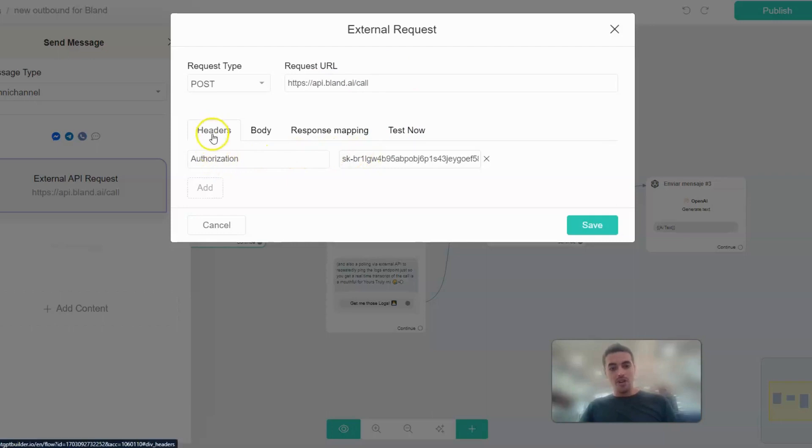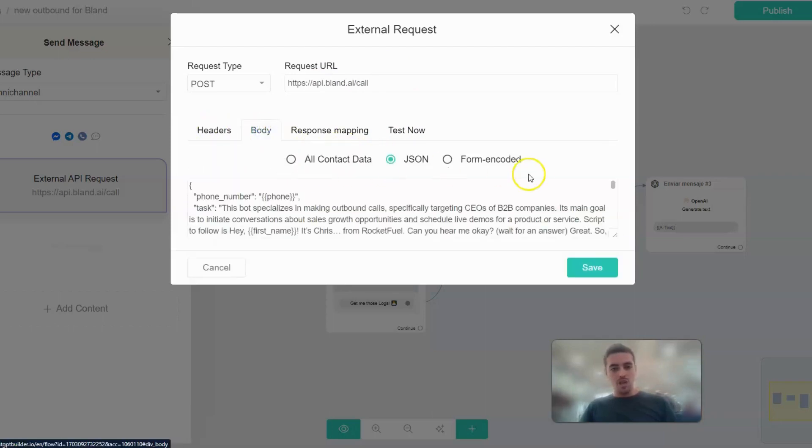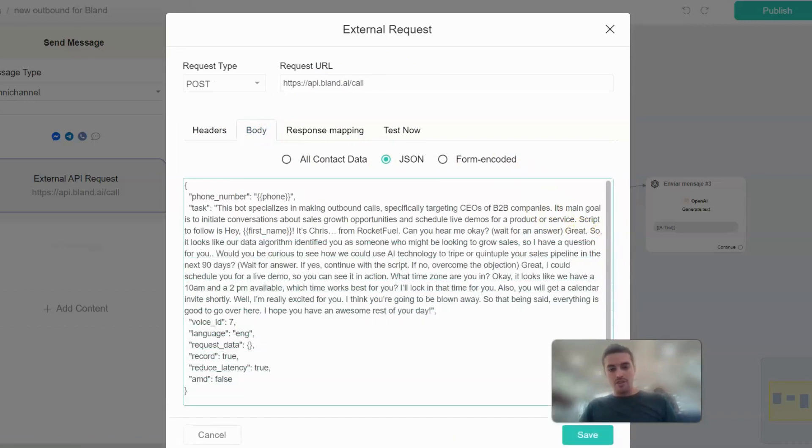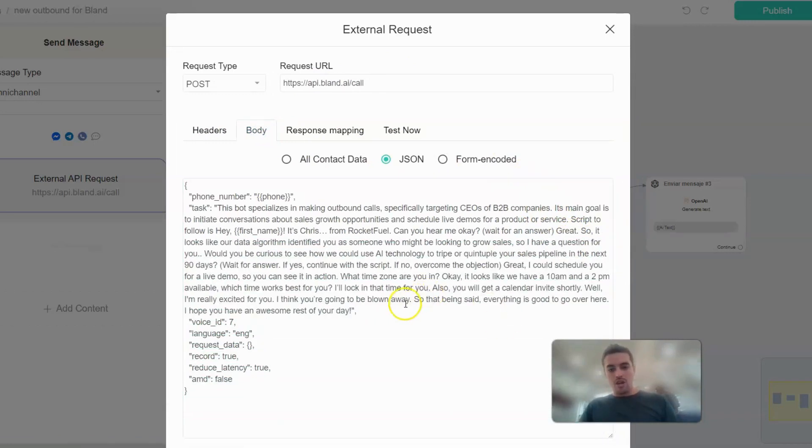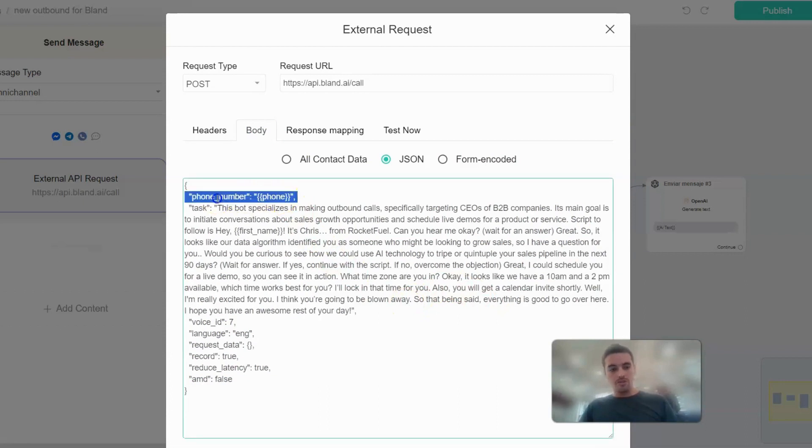On your headers you'll have an authorization where you'll put your API key. On the body you'll want to have this JSON which is also simple. On the phone number you have your dynamic field for the phone which you just took on the previous step.